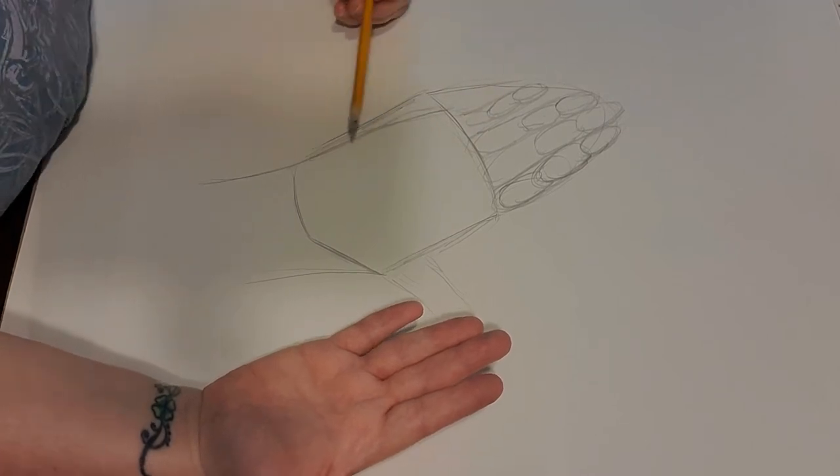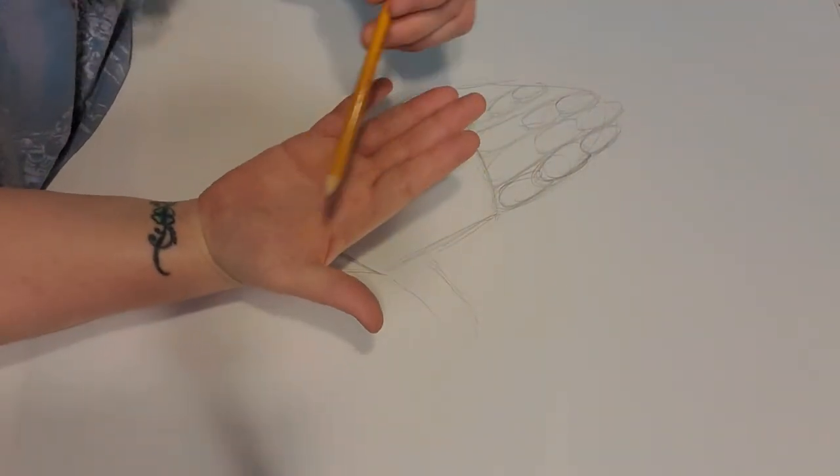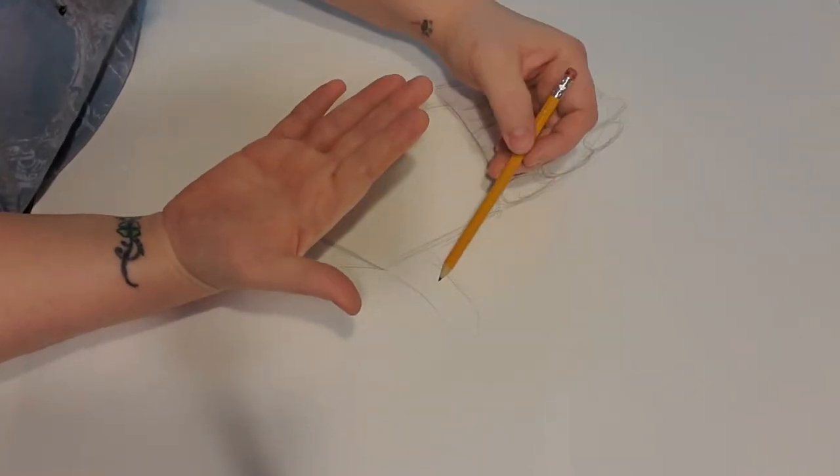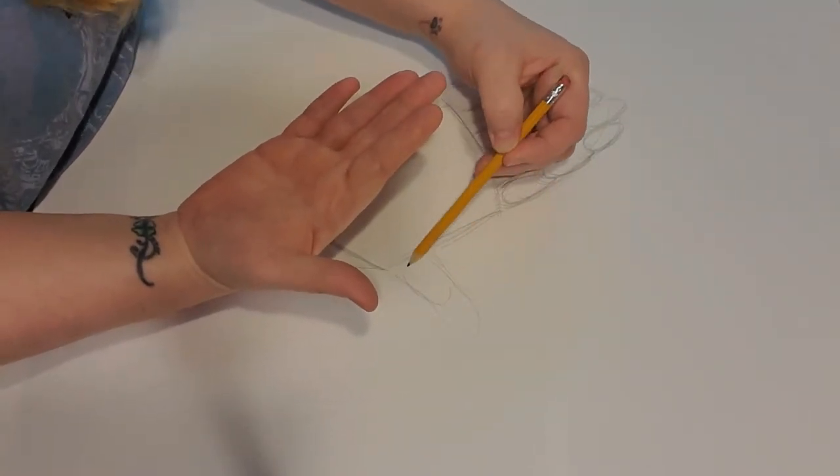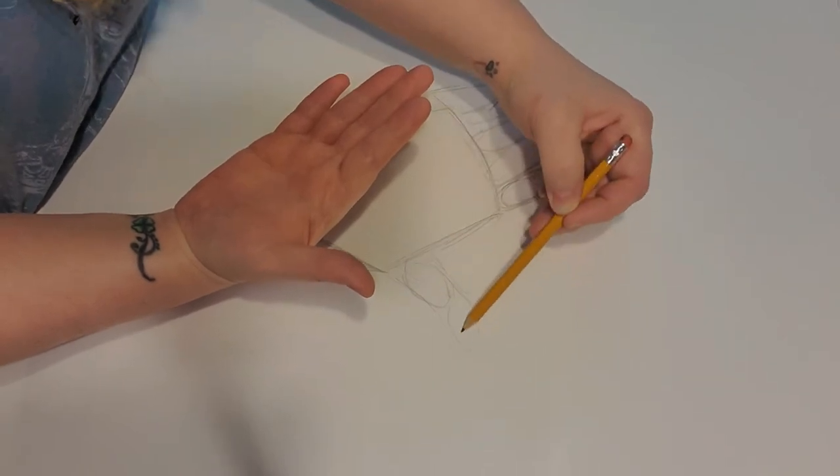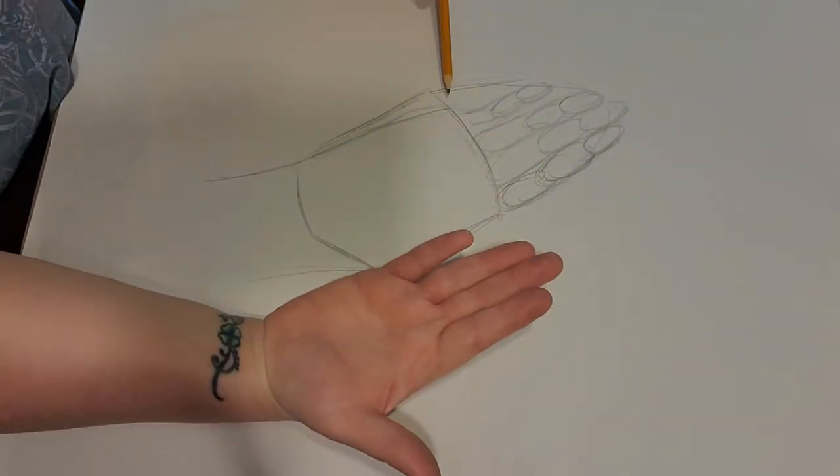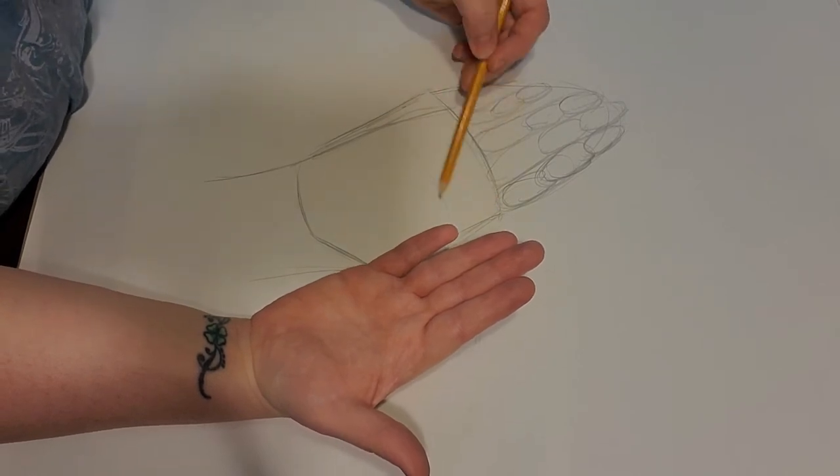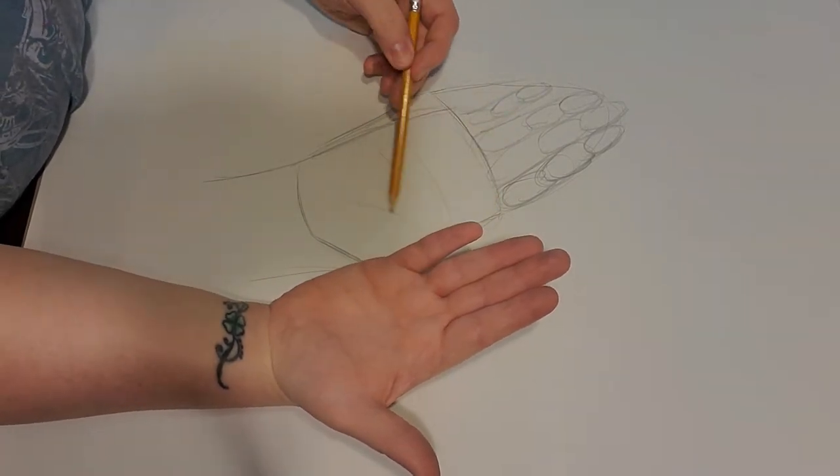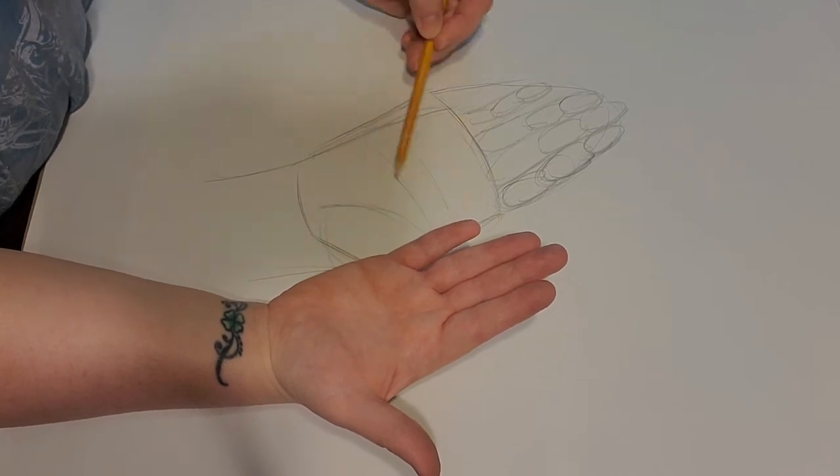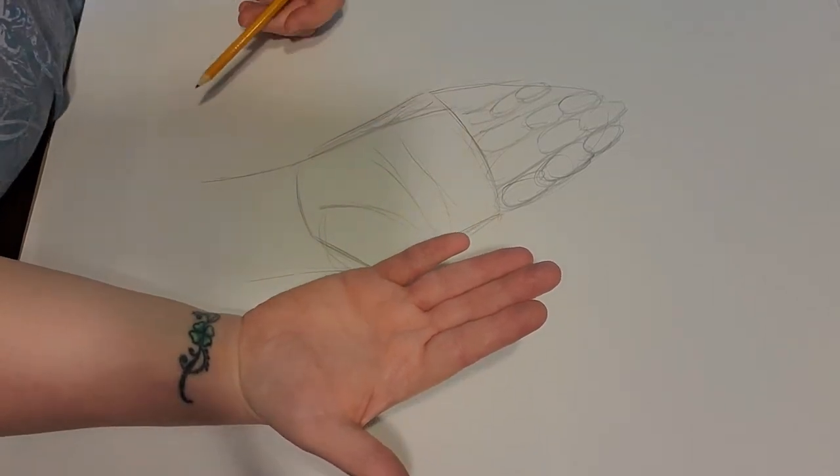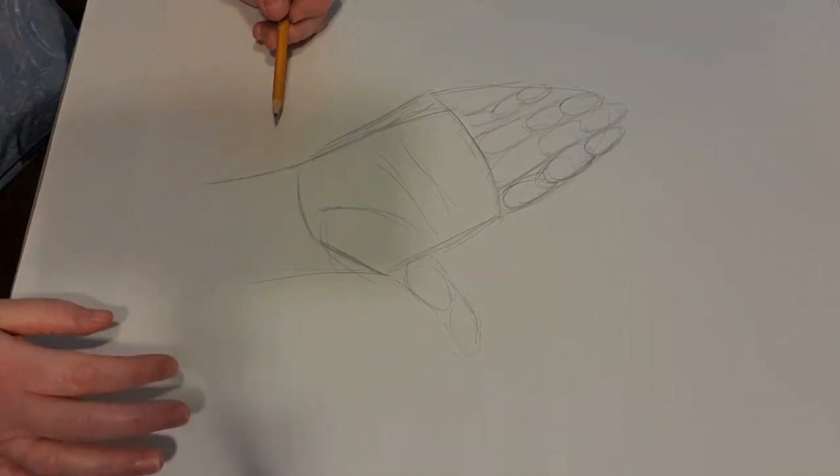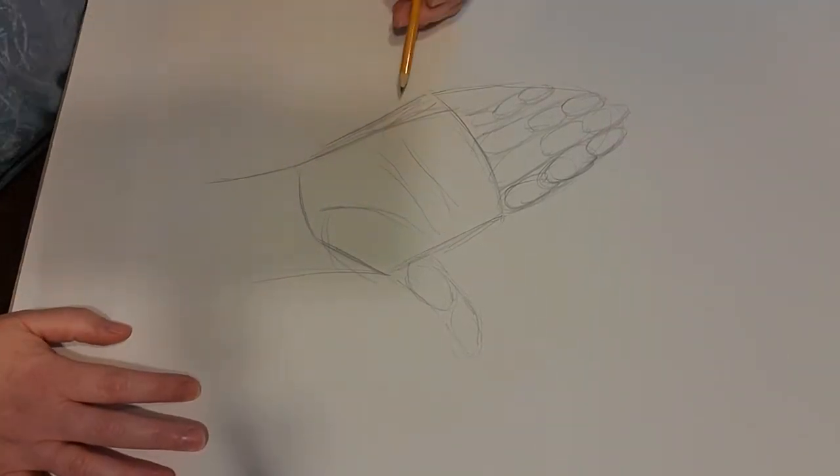For the thumb, if you look at my thumb, instead of three sections like all your fingers there's two. So I'm going to do this one section and one additional. Then if I look there's these lines in my hand that show where the directions of my palm are and I'm just going to draw those in there. So then what we have is the basic shape of what a hand is going to be and now we're going to refine that.